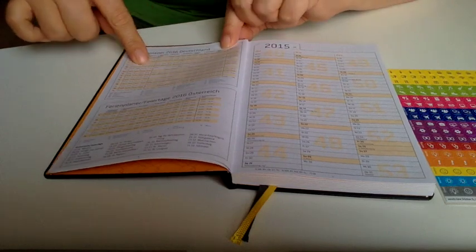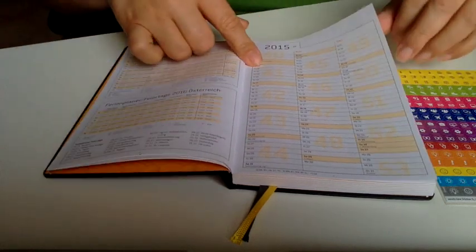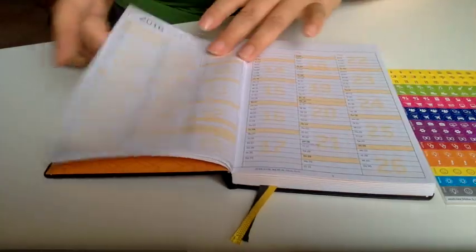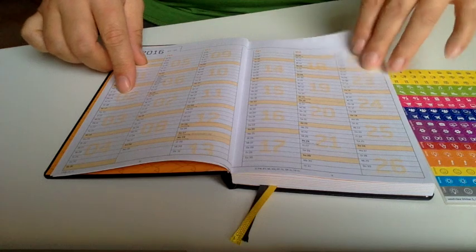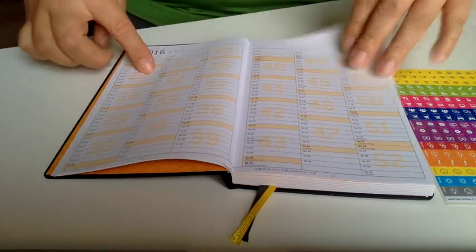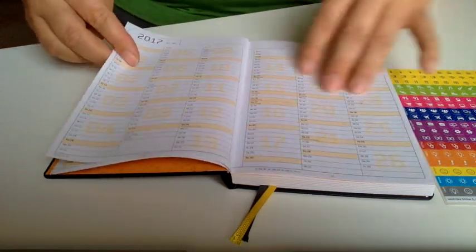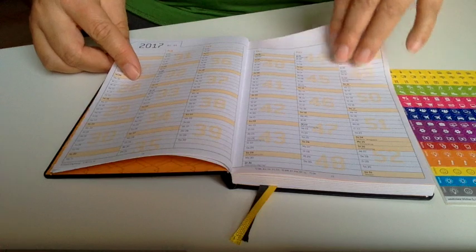We have the German holidays on this side, the rest of 2015 on this, 2016 on four pages, and 2017 also on four pages.